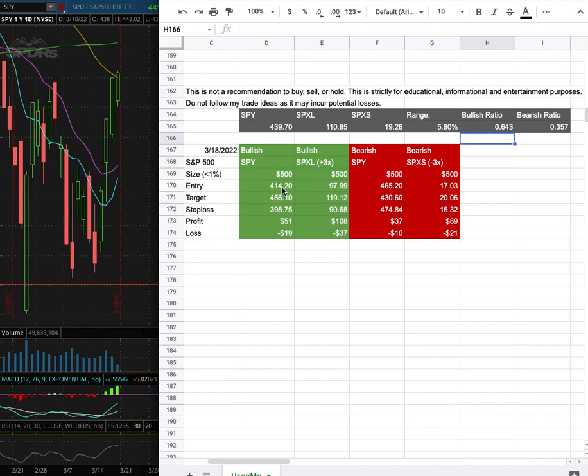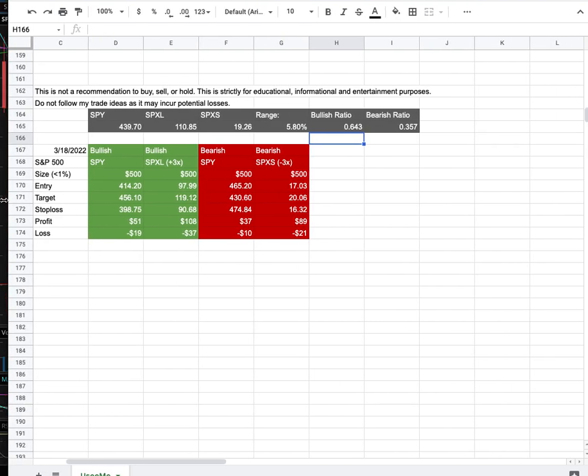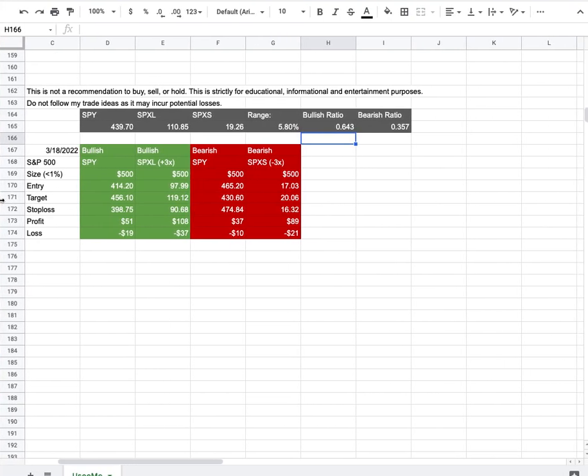So whichever entry price were to hit first, that would be my position of the week. So how did I develop these trade ideas? It all comes from the day by day probability model.